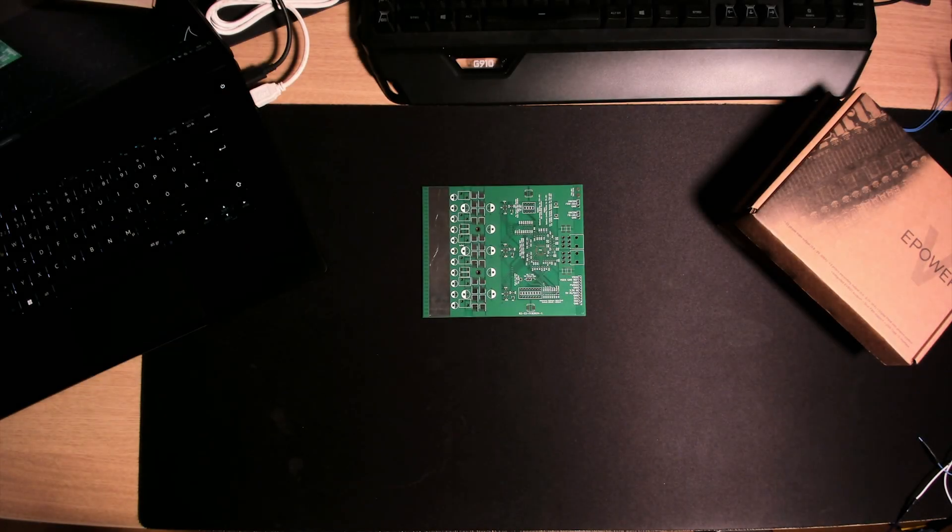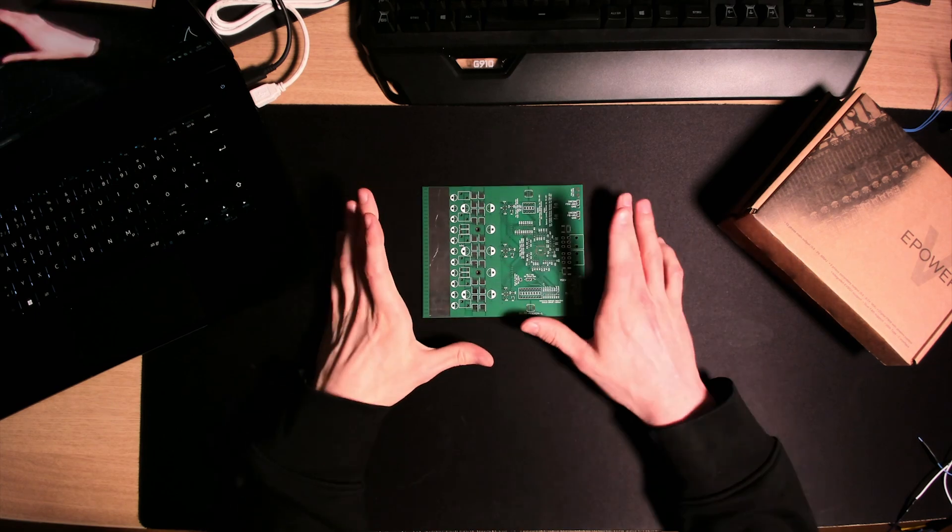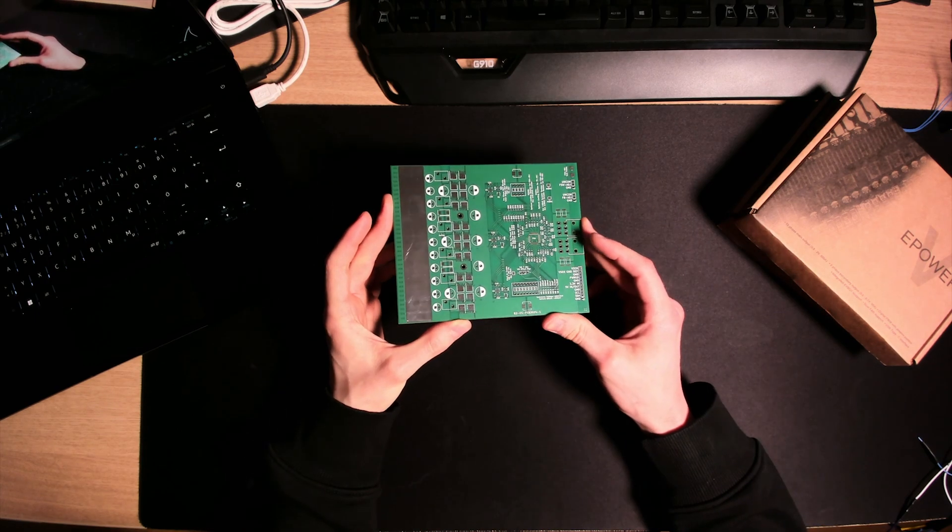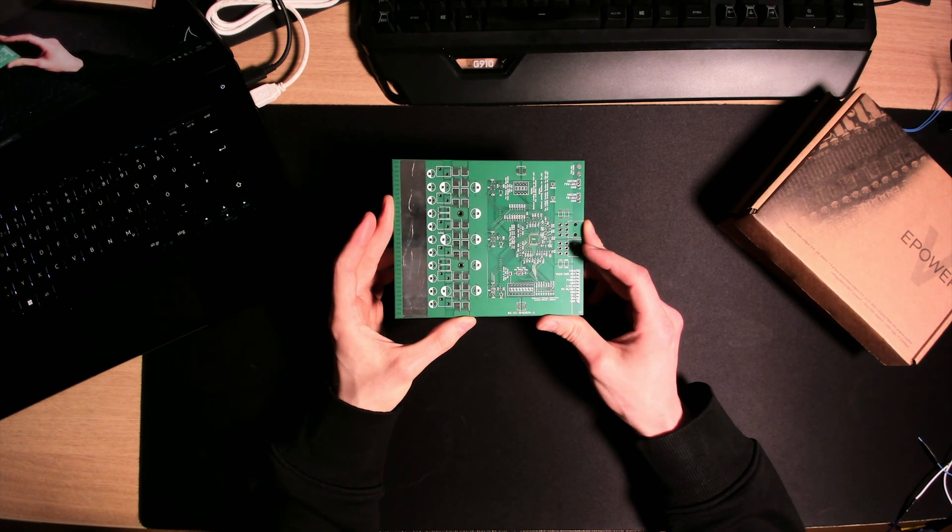Welcome back everyone to a new video on the channel. For a bit more than half a year at this point I have been working on this project right here which is my own e-power board.